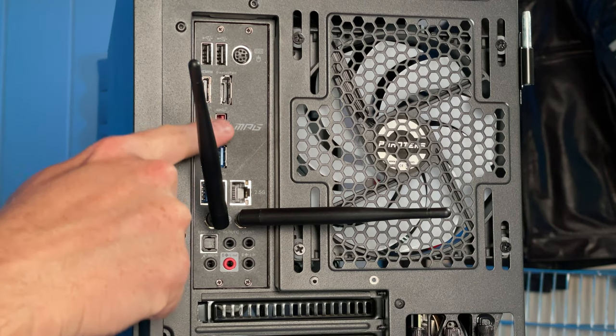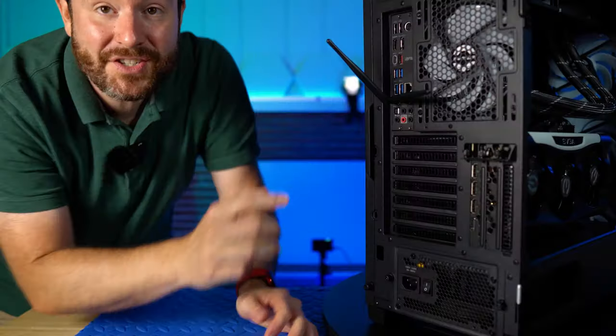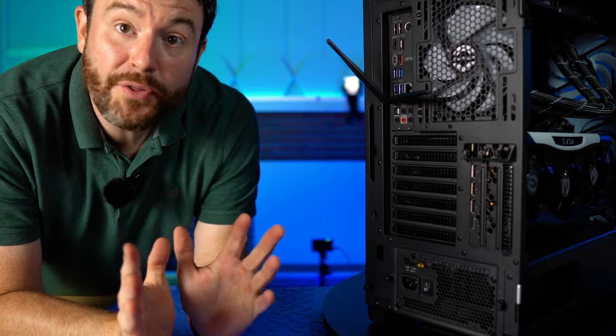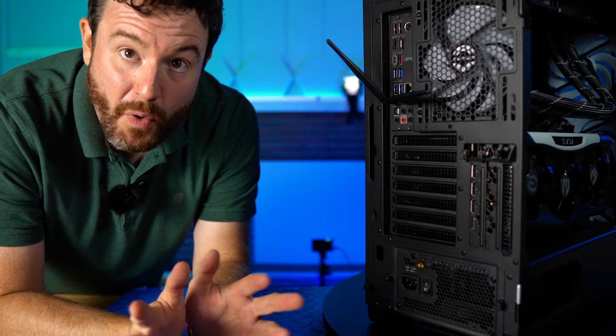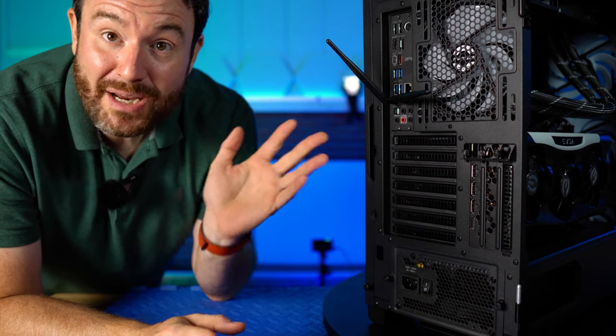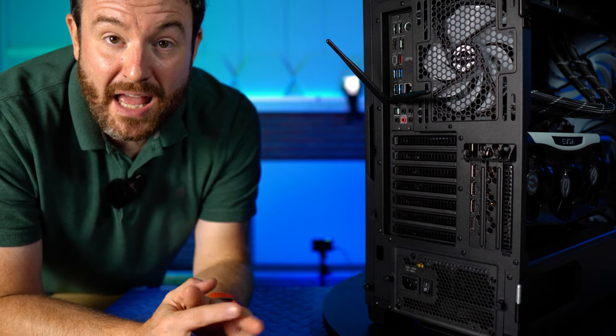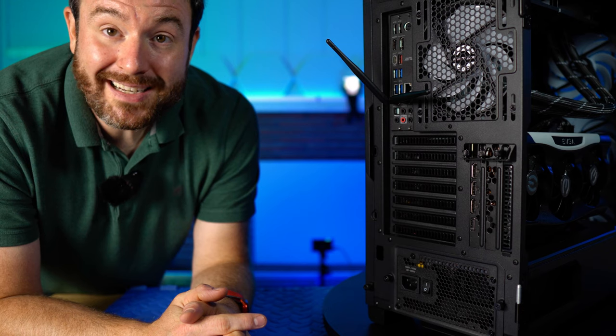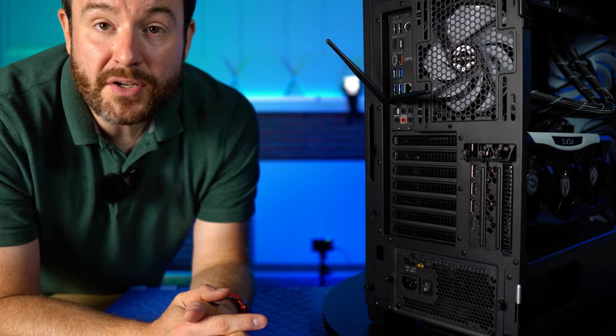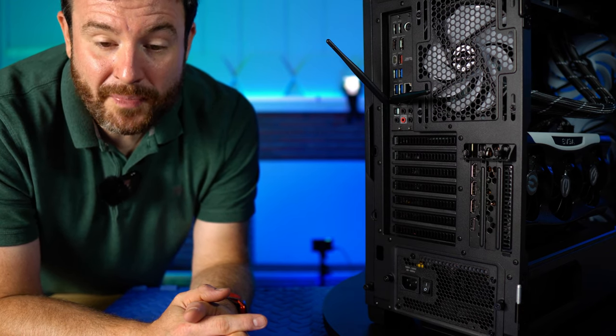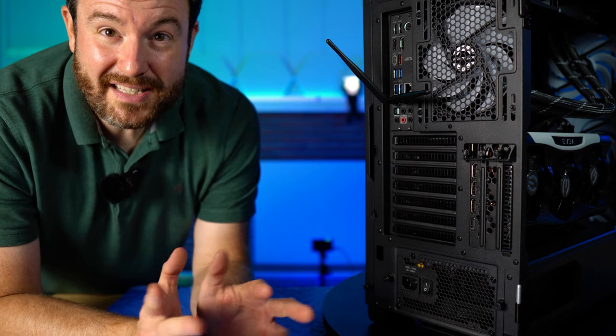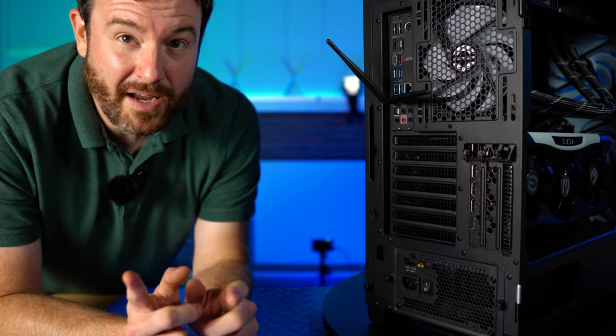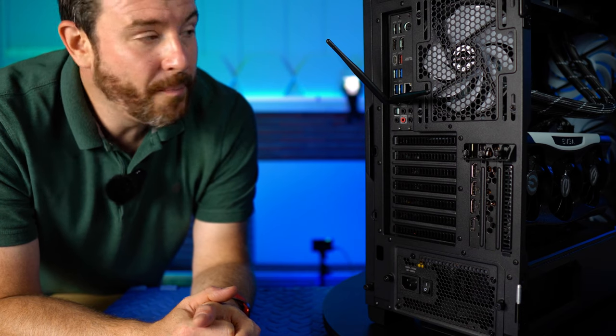Next up below that, we have a DisplayPort and an HDMI port. I'm going to go through an entire video talking about monitors and what those ports actually mean. Just know, HDMI is typically used to connect to things like televisions. DisplayPort is normally used to connect to things like monitors. There's also some differences in the standard as it comes to NVIDIA. Again, we'll talk about that in a future video.